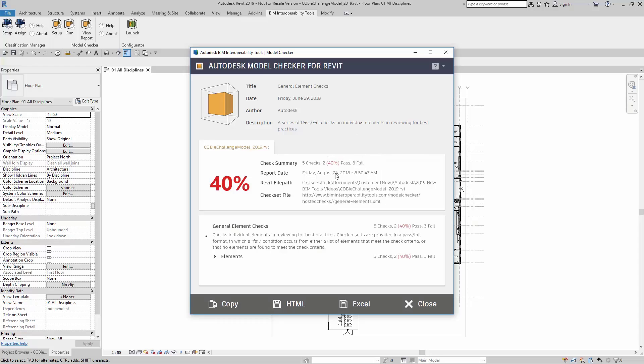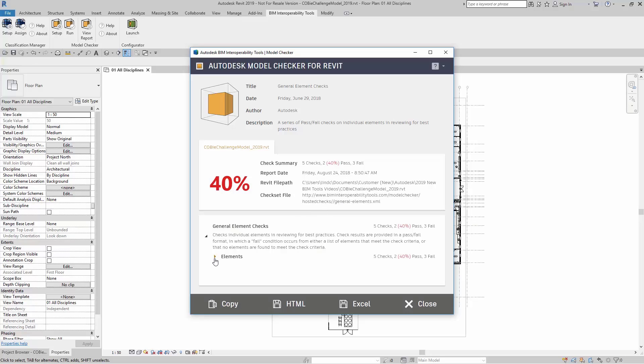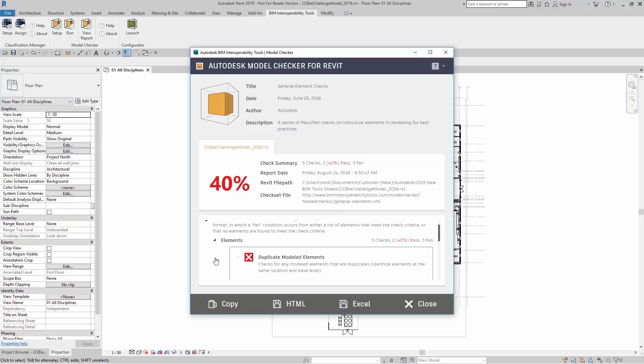Here, it tells you the report date, the Revit file path, and the check set file. Let's take a look at what actually passed and failed.